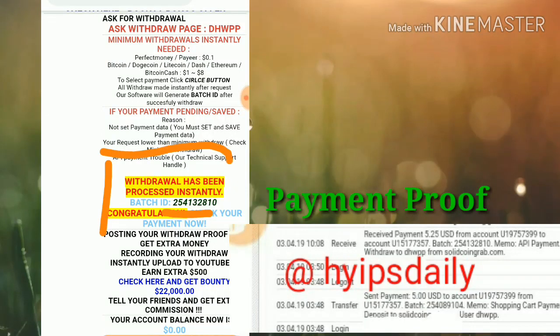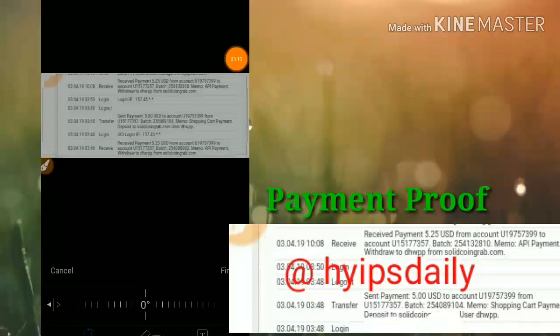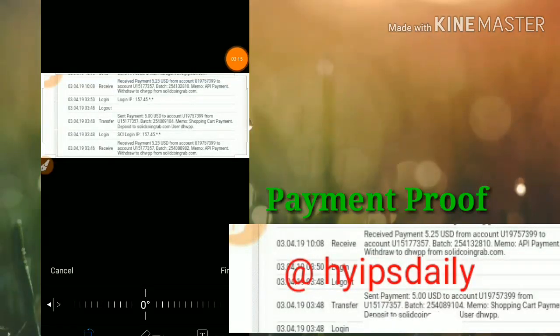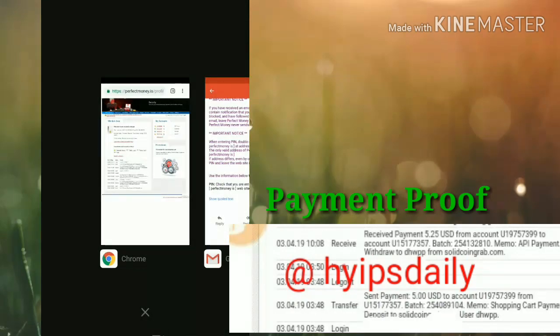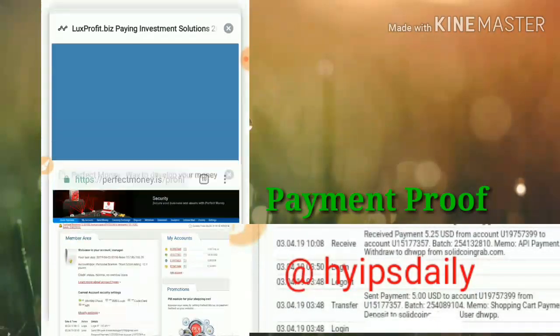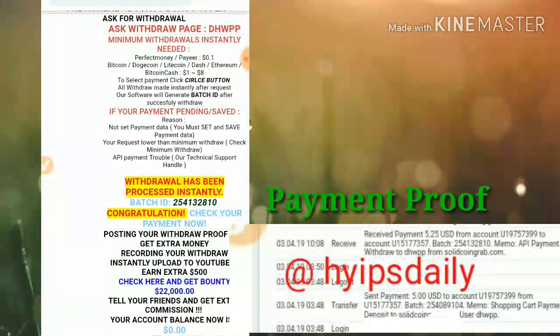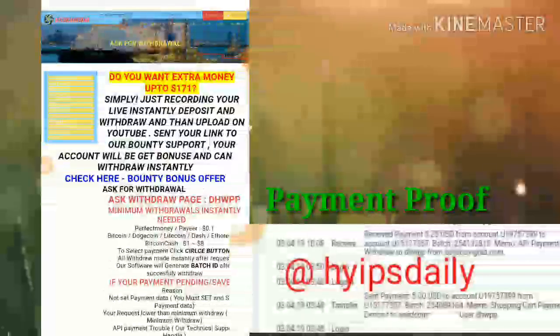Here you can see my batch ID was generated. Friends, this is the reference number for our transaction. If this batch ID is generated, the transaction is successful, and we can see it in our Perfect Money wallet too. You can see that I have just now received $5.25 from Solid Coin. This is the payment proof of this site.